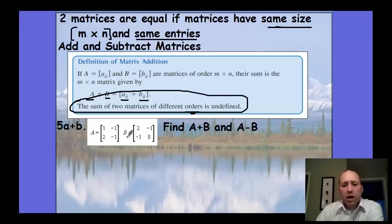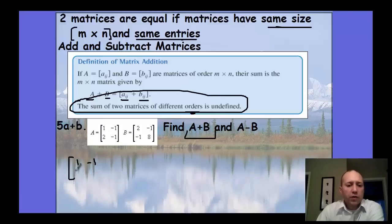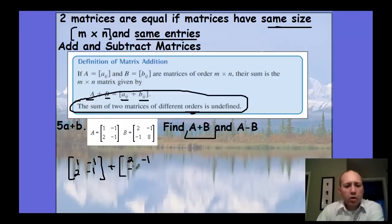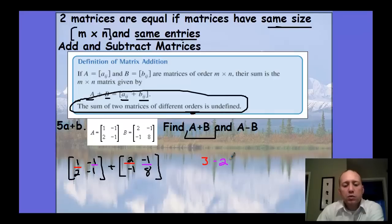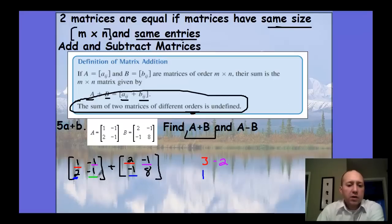Let's take matrix A and add matrix B. You find the corresponding positions: first row, first column plus first row, first column gives three. First row, second column gives negative two. Second row, first column gives one. Second row, second column gives seven. That would be our matrix solution.